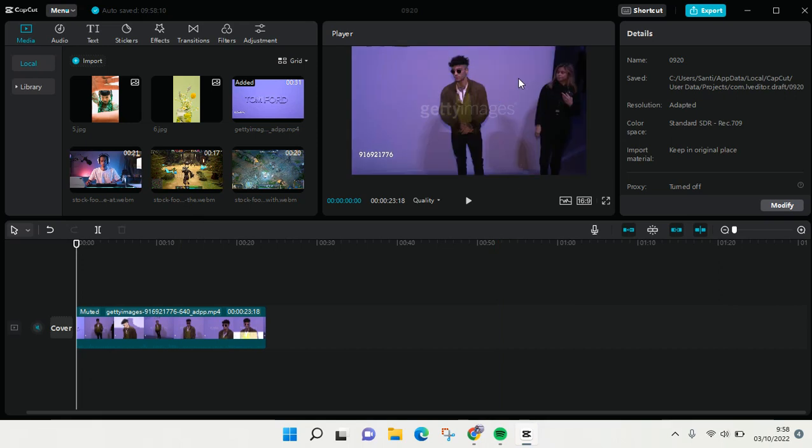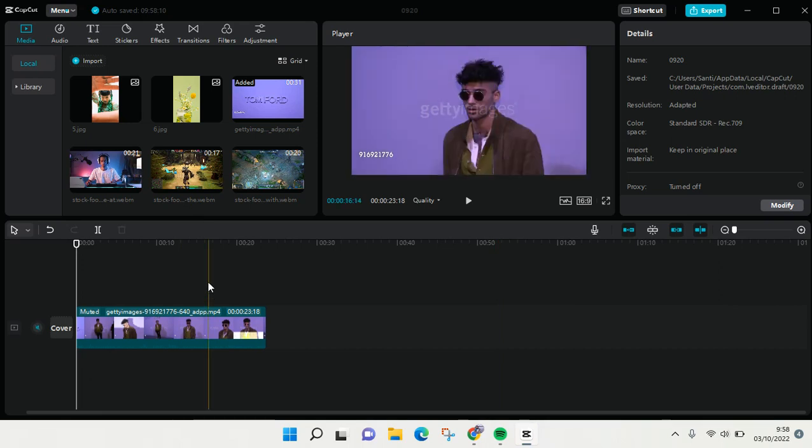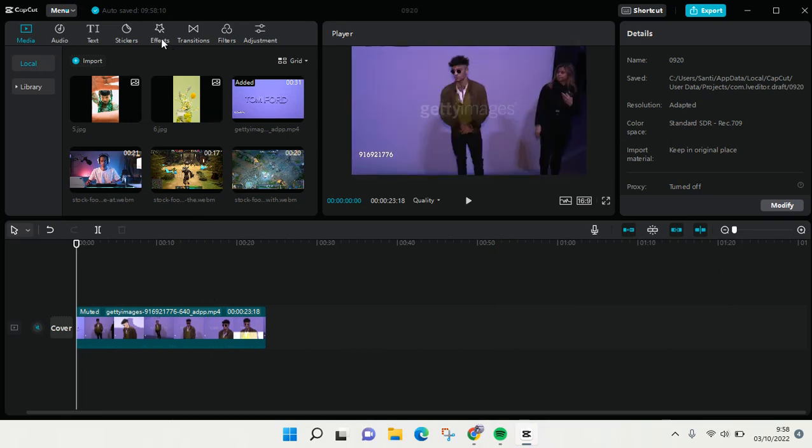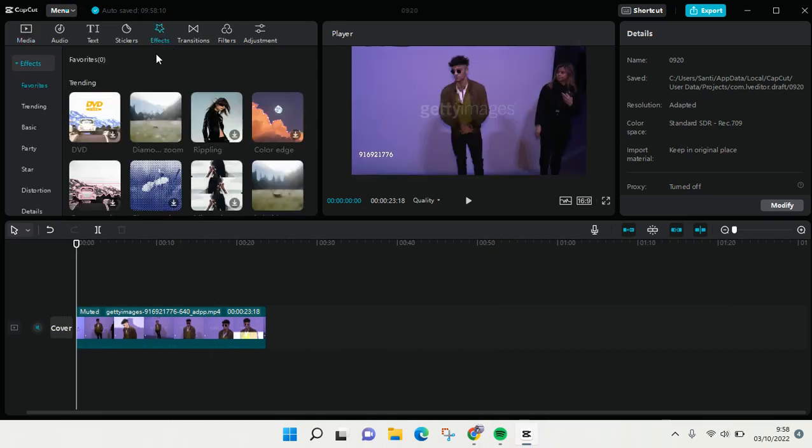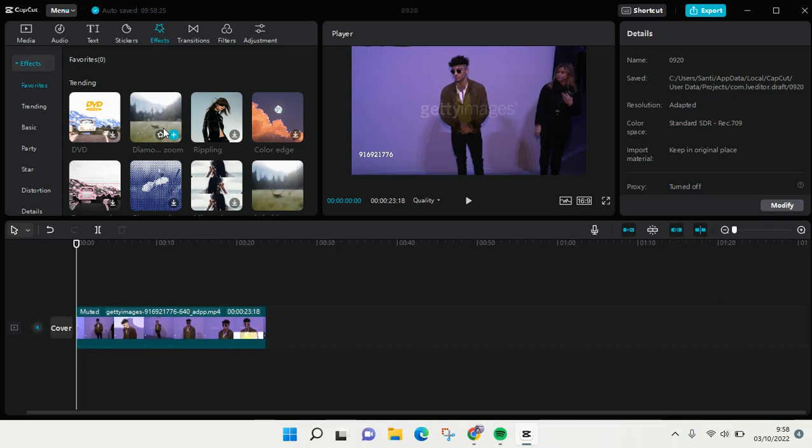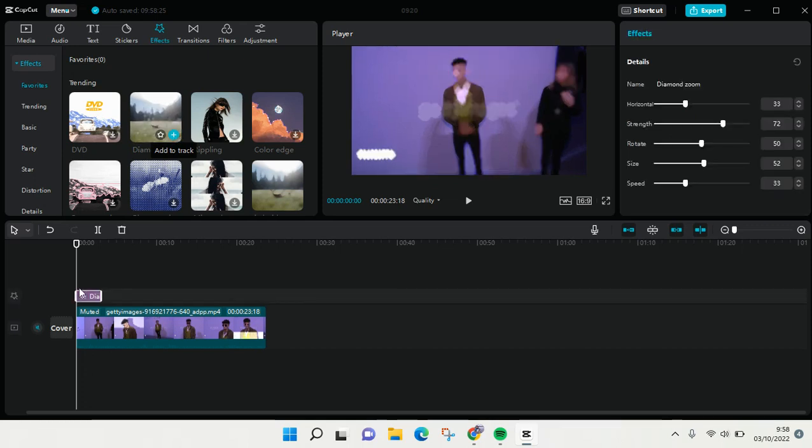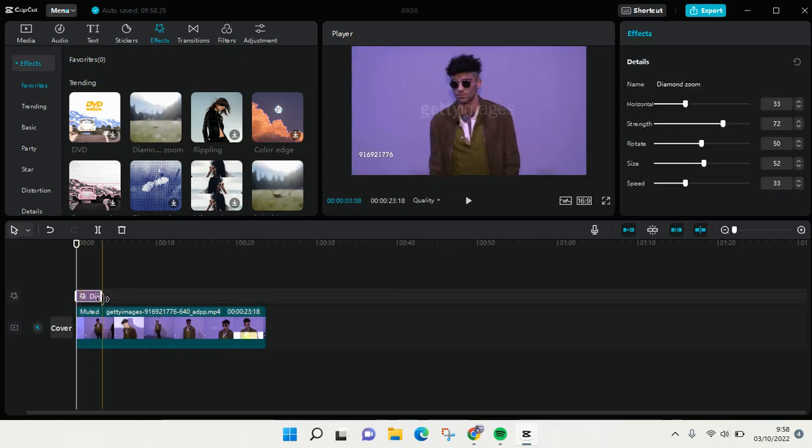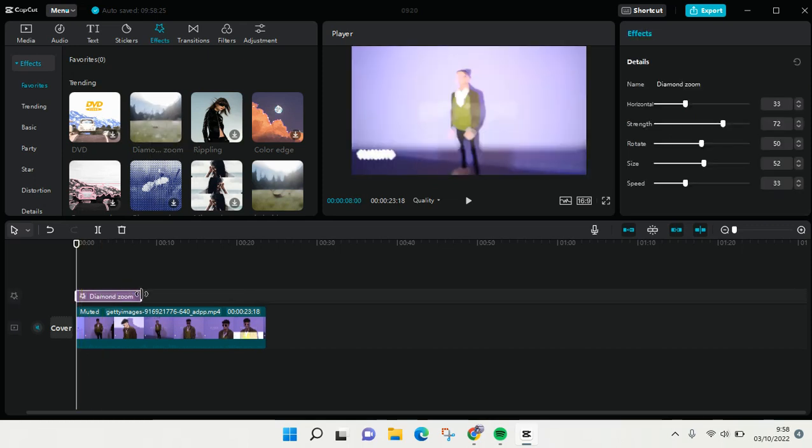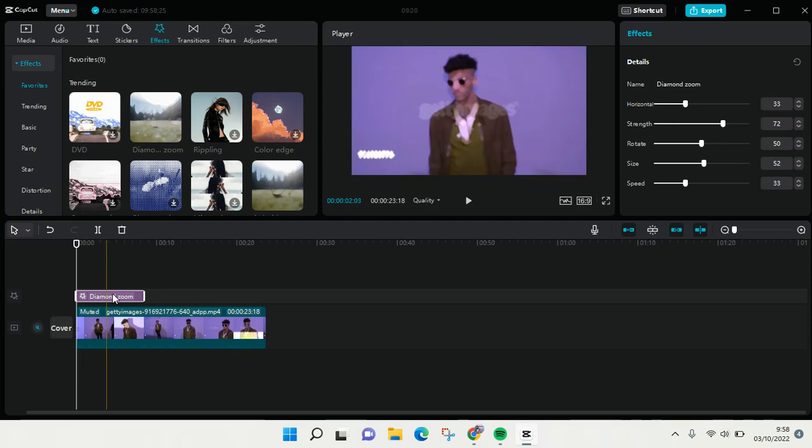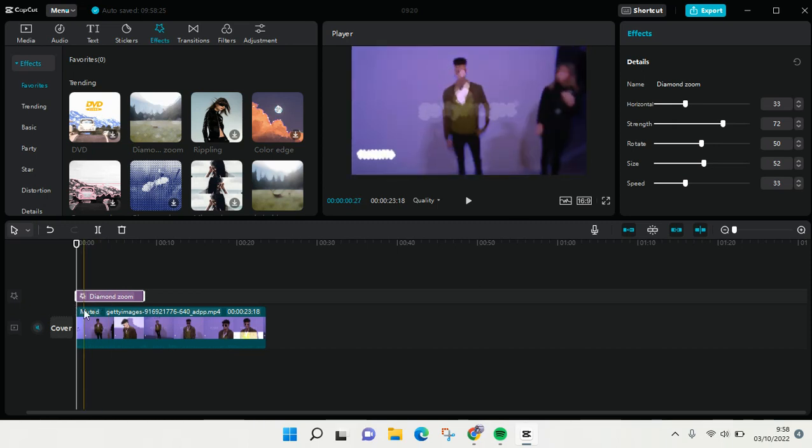Click on effects and then for example I want to add this diamond zoom to my video. Just click on add to track. And how you can adjust the settings of the filter, I mean of the effect.